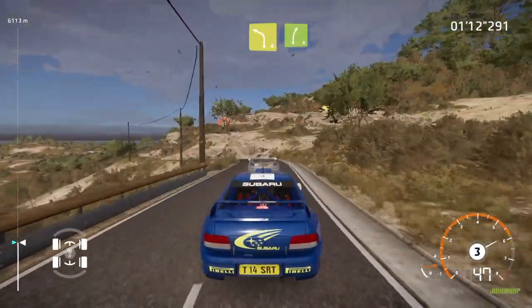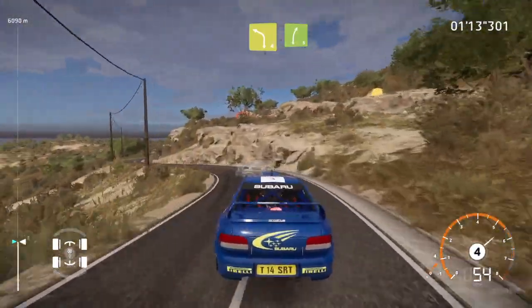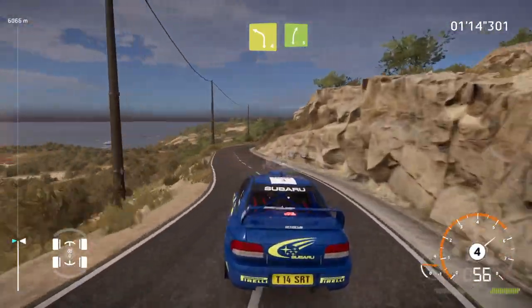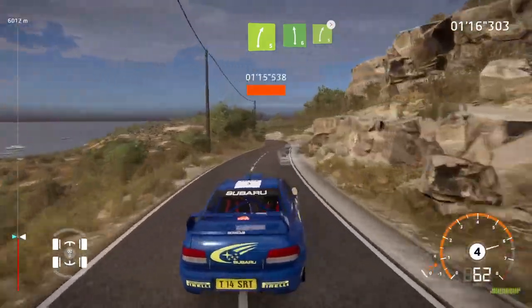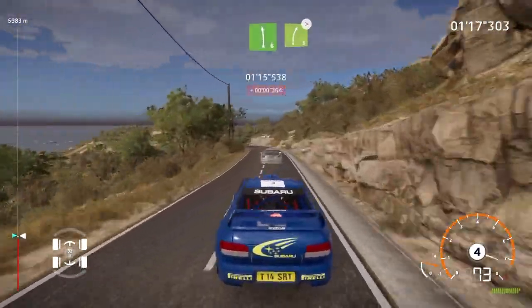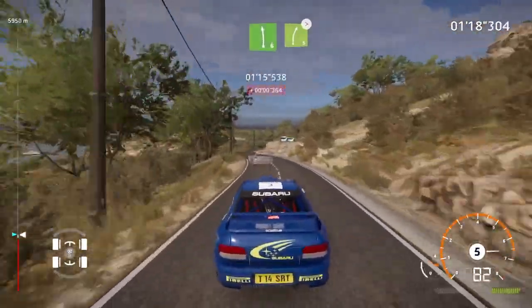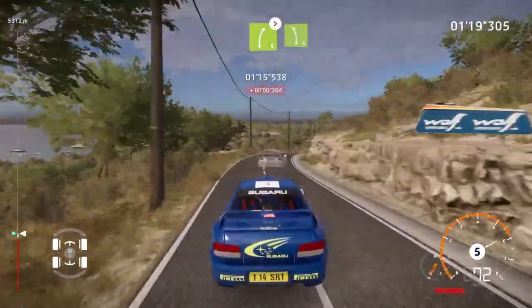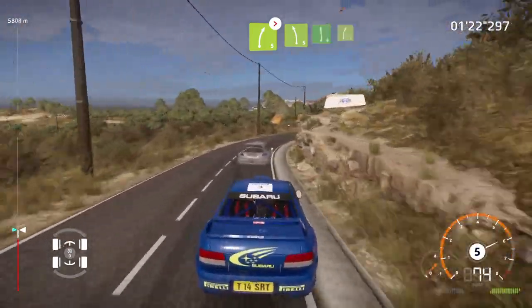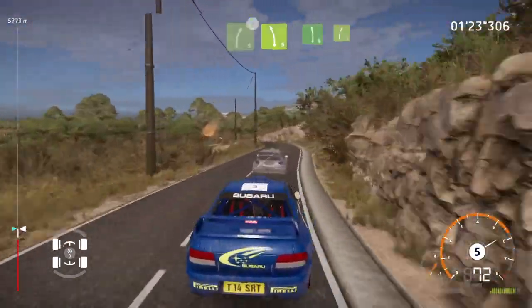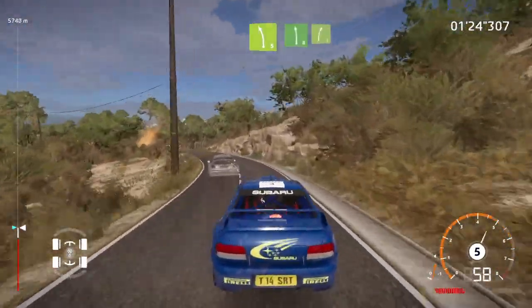And left 4, cut, into right 5, small cut, and left 6, and right 5, long, tightens, into left 5, and left 6, into right 5, short.